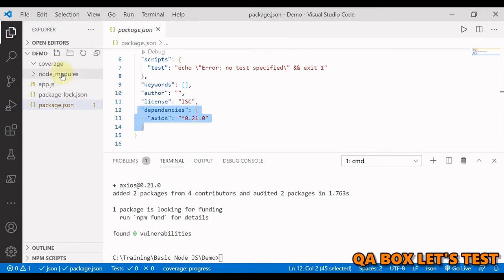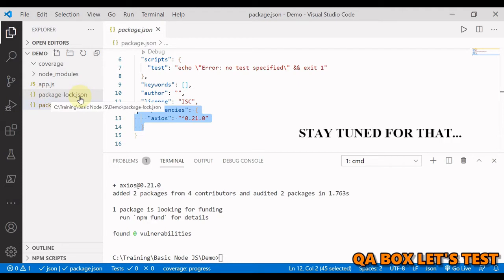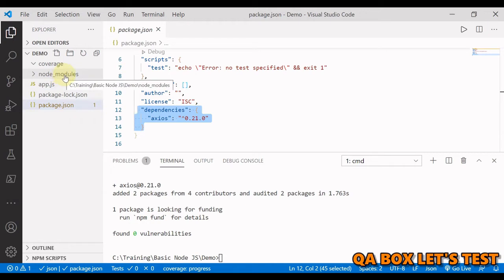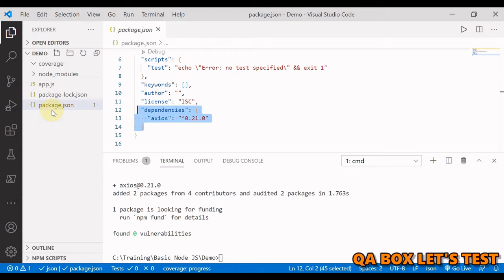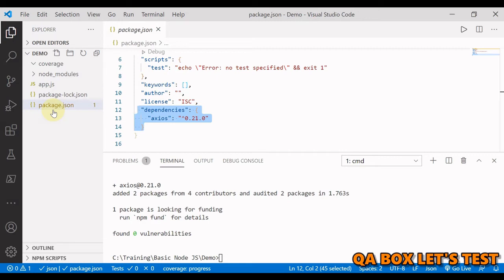And we have two more new things in here, package hyphen lock dot json. I'm going to create a separate video on that and then this node modules. So this node module folder gets added when we start adding dependency to our project and this is where the files from all external packages live.